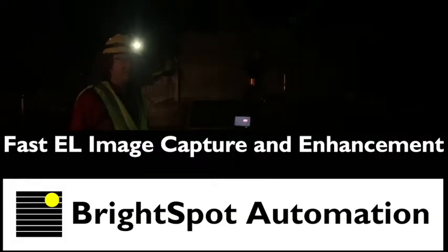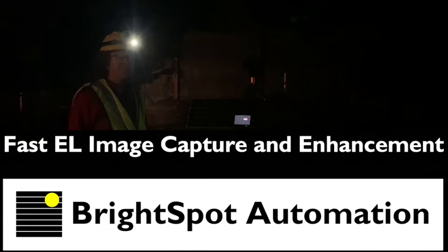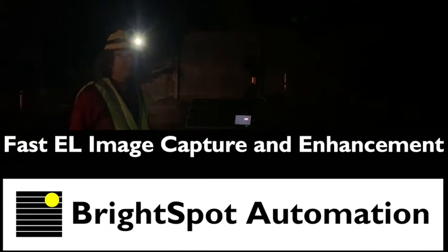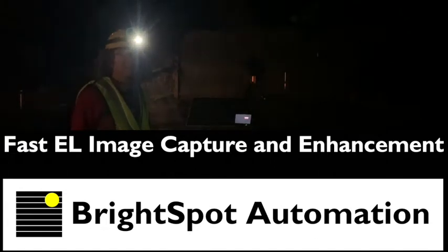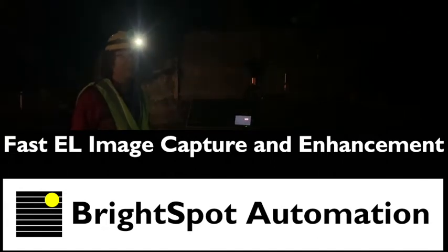Hi, this is a Brightspot automation video tutorial showing you how to take some fast electroluminescence images out in the field.